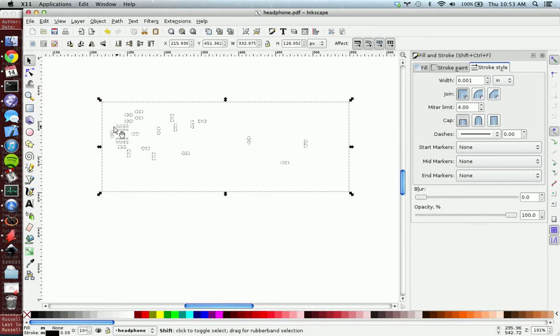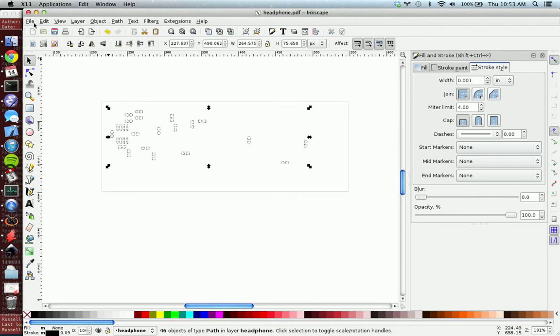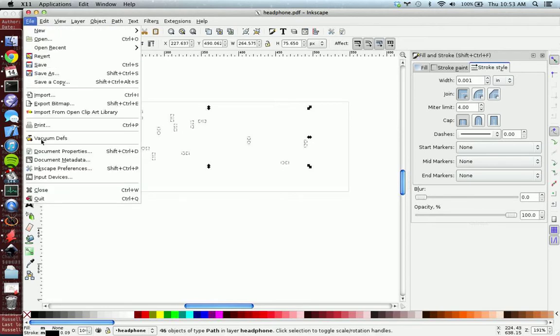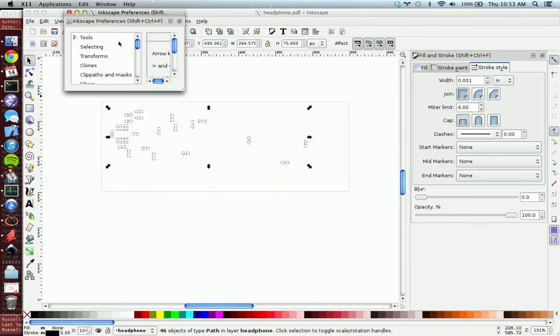So then you unselect the board dimension because that is not inset, and now we have each of the pads. Now to inset in Inkscape it's a little bit complicated. You go to file, Inkscape preferences.